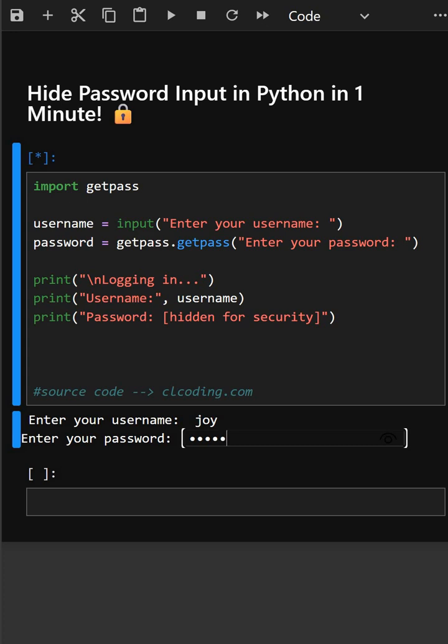So here you just made a mini login system and learned how to protect input security. Thanks for watching this video.